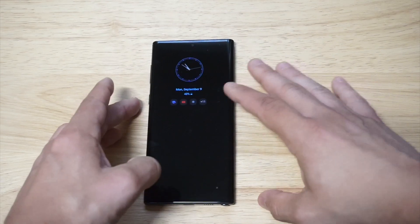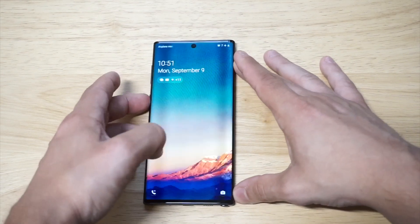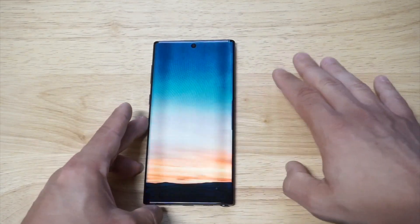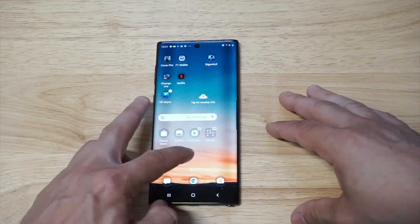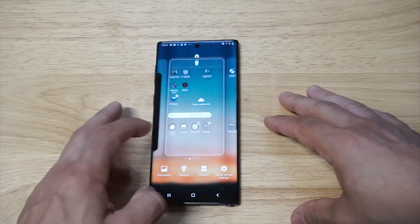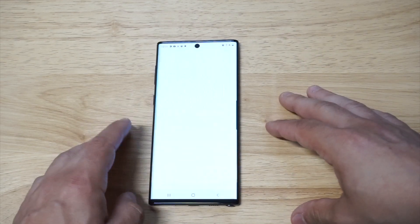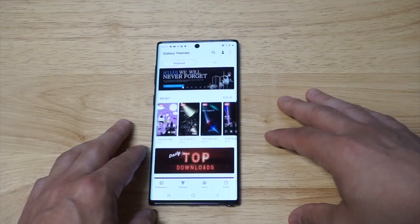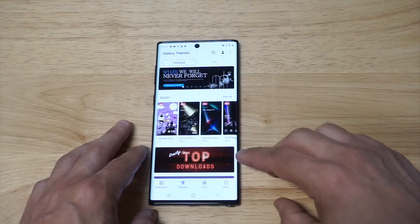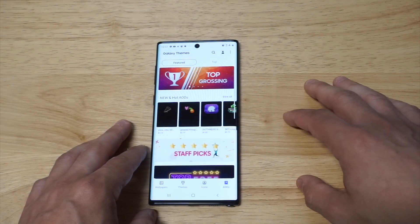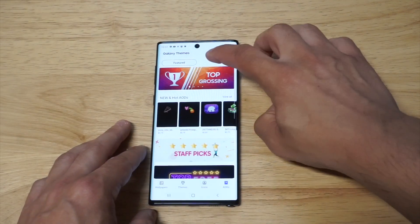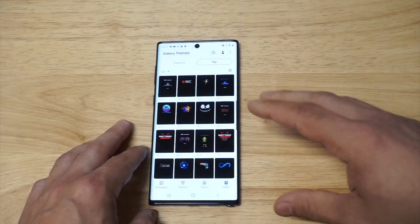All right, that one looks okay, but I definitely like the diamond cutout. So that's going to be the first way you can do it. The second way is to head over to the Samsung Theme Store and click on AODs in the bottom right-hand corner. This is where you can start to find some pretty cool, unique-looking Always On Display themes.